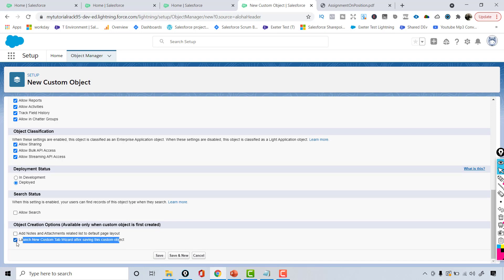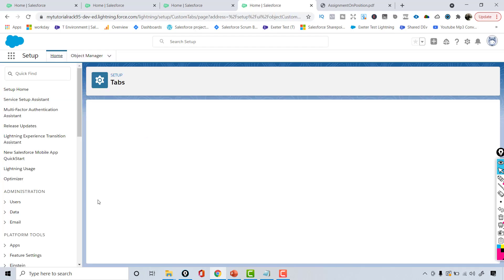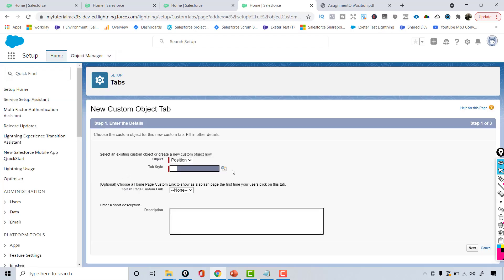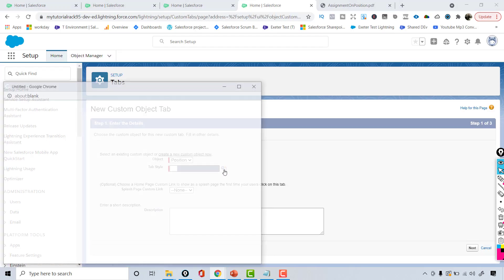I want to create a custom tab for this object, so I'm going to choose this second option. That way if I want to come directly to the Position object I can click on the tab and open it up, then hit Save.